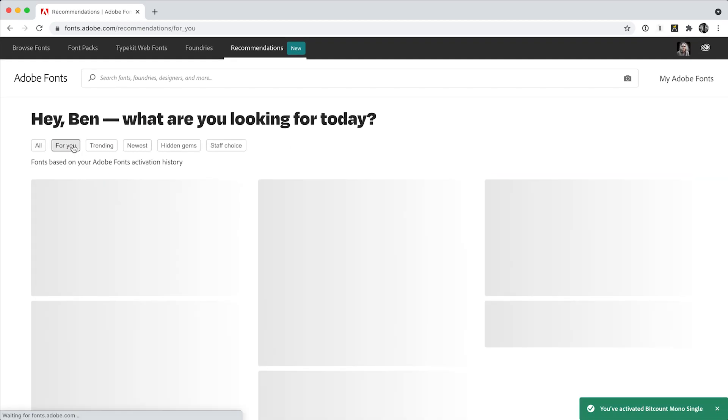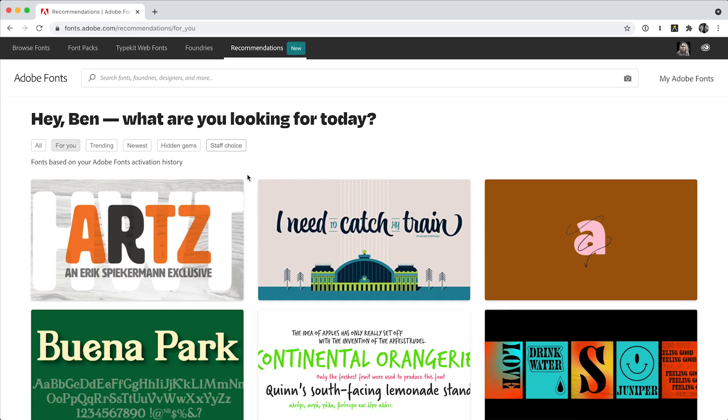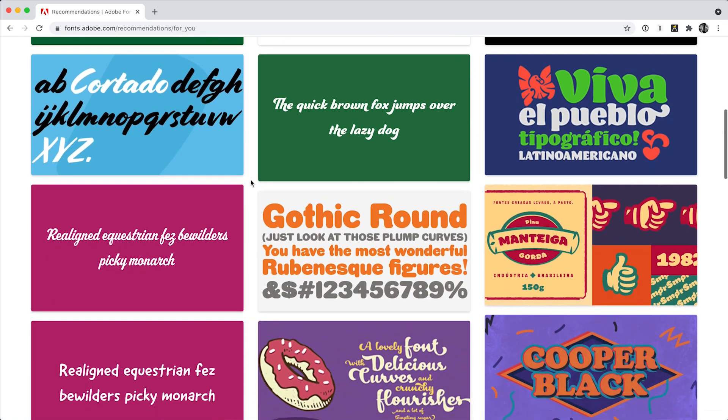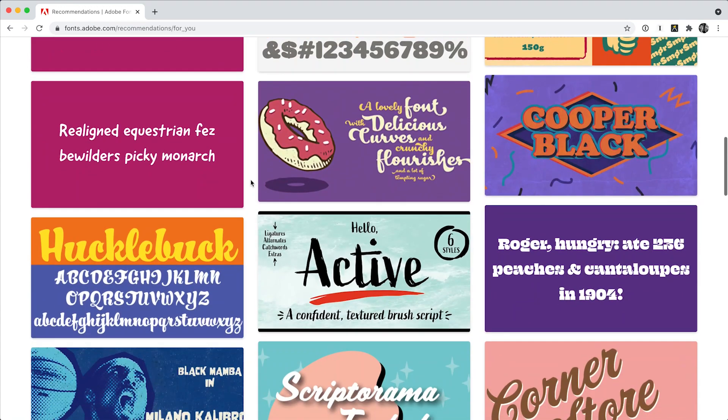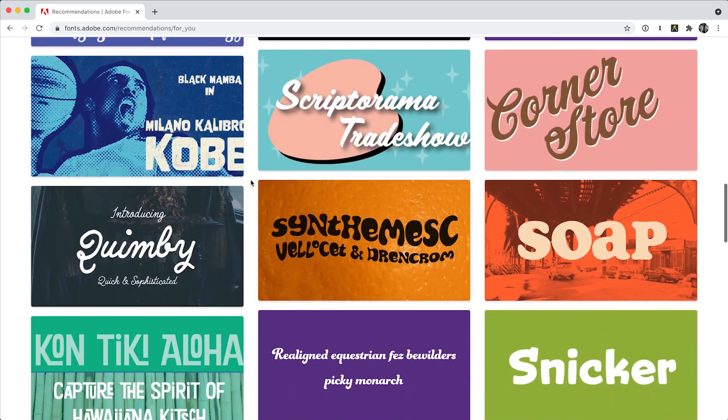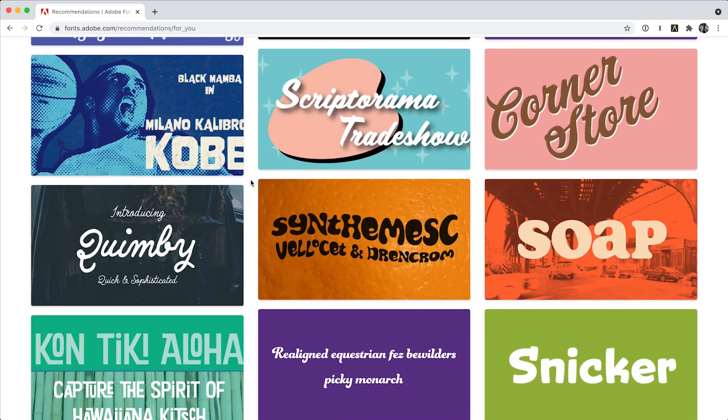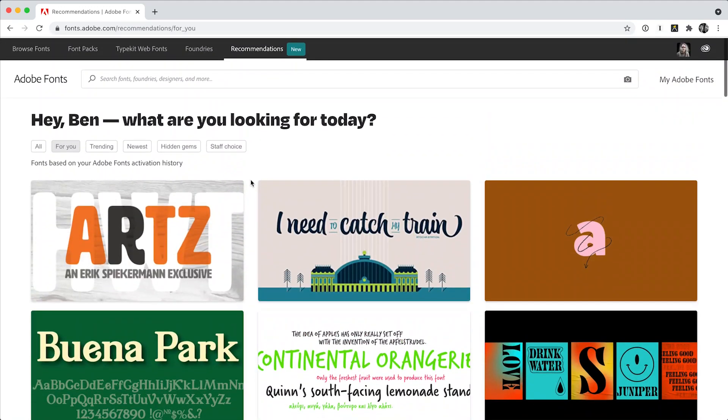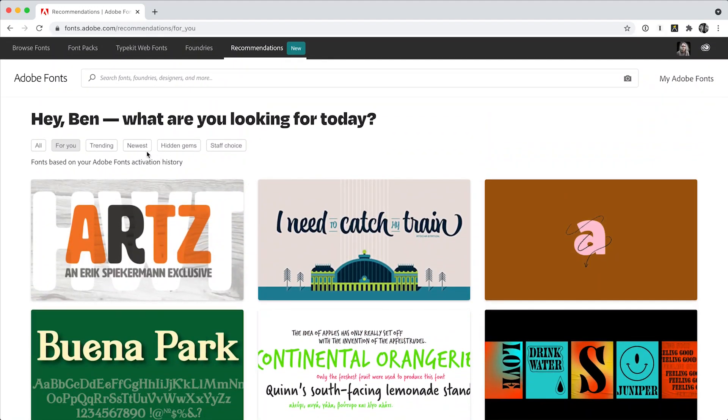Here, you'll find font recommendations just for you based on what you've already activated. This is a great place to find something similar to fonts you know and love.